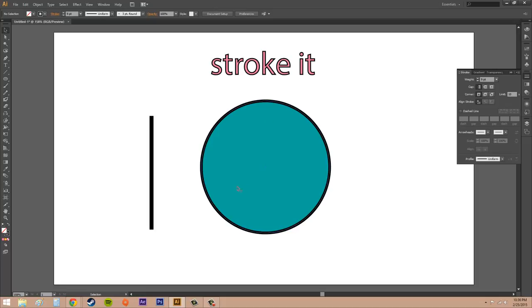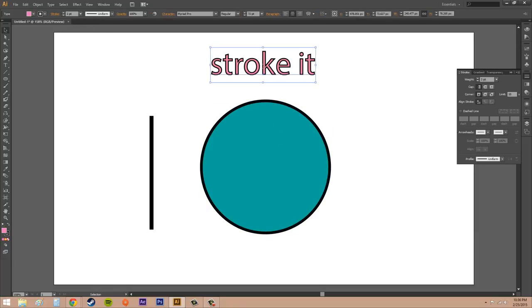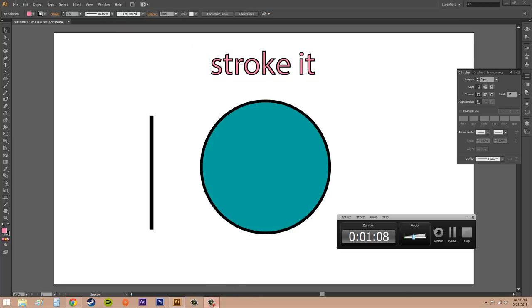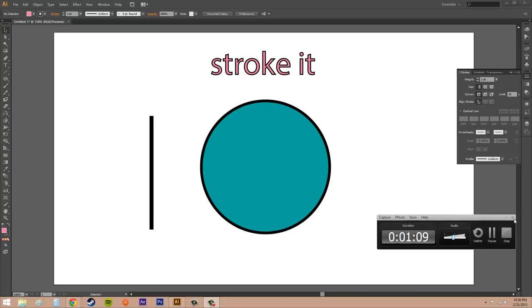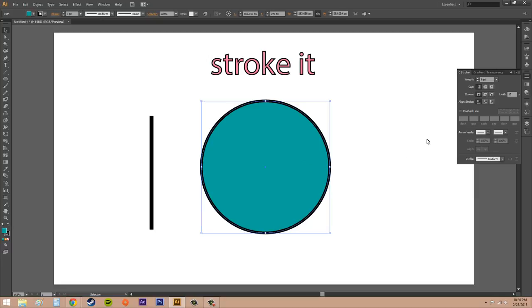So the first thing, we've got a few things here. This is a line segment with a stroke of 9 points. So all I did was use the line segment tool. This is a circle with a stroke on it of also 6 points. And this is text with a stroke on it of 2 points. Now, let me move this over here so I can see.